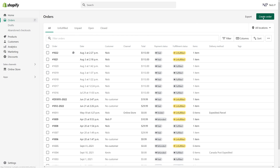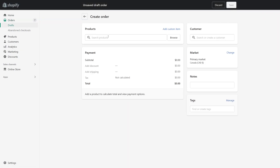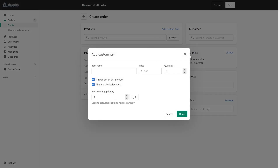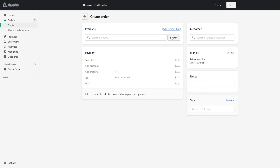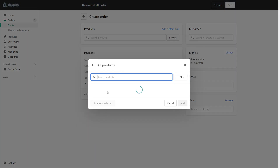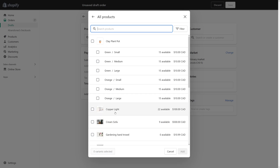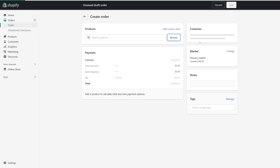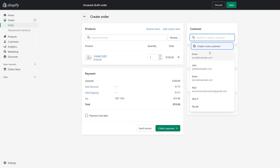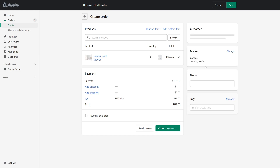Click on Create Order and select a product as an example. Browse all products — let's use this one, Copper Light. Add it, and for the customer, let's send it to Jane.